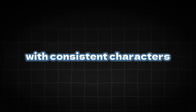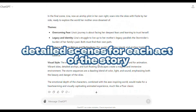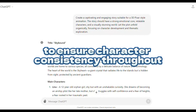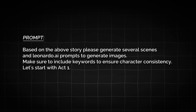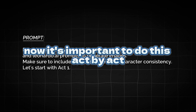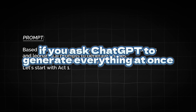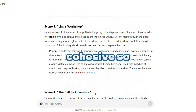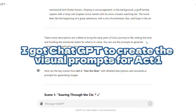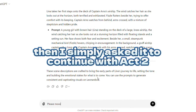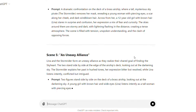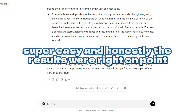To do that, we're heading back to ChatGPT. I asked it to generate detailed scenes for each act of the story along with Leonardo.ai prompts, including keywords to ensure character consistency throughout. Here's the exact prompt I used. It's important to do this act by act. If you ask ChatGPT to generate everything at once, you might end up with unrelated or inconsistent results. By breaking it down, you can ensure that every part of the story is visually cohesive. So I got ChatGPT to create the visual prompts for Act 1, then simply asked it to continue with Act 2, and so on, until I had all the prompts needed for each scene. Super easy, and honestly, the results were right on point.